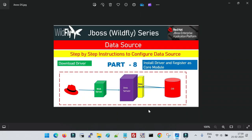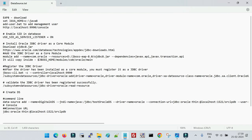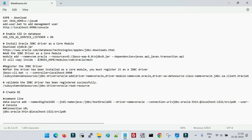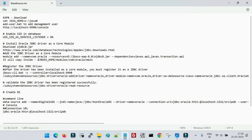Hello friends, welcome back to DigiTalk and part 8 of the JBoss series. In this session we will learn how we can configure the data source in JBoss application server. There are specific steps when we talk about the configuration of a data source in JBoss. You cannot directly go to the console and configure it from there — before that, you have to register the driver for the specific database you are going to create the data source for. In this session, I am going to explain how we can configure the data source to connect to our Oracle database.